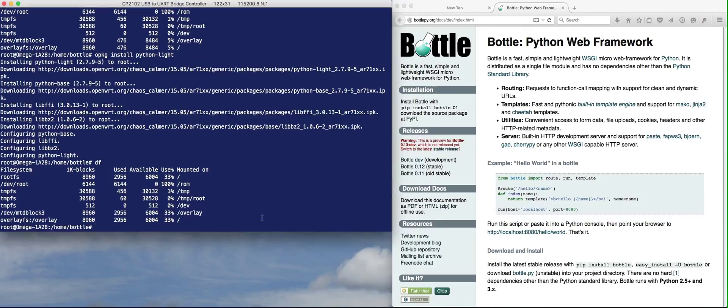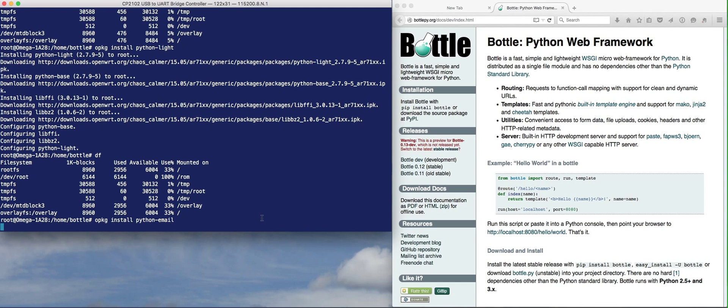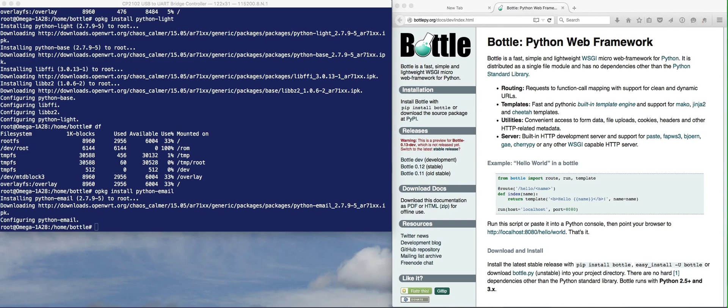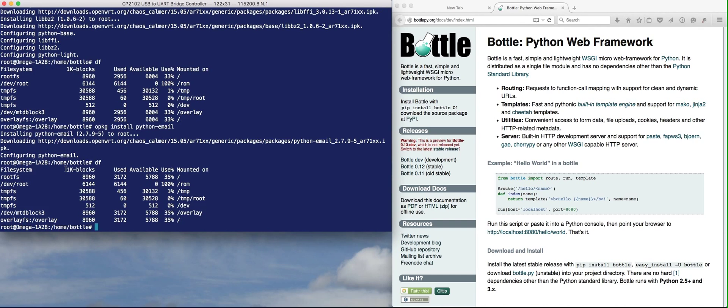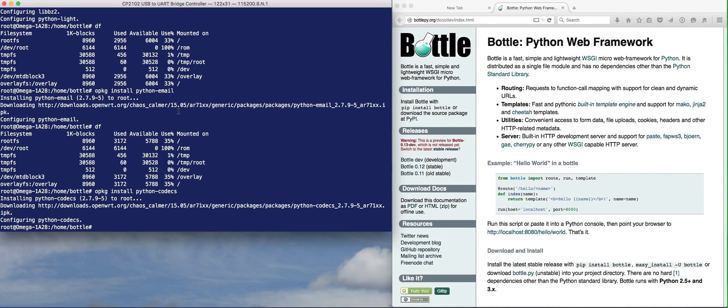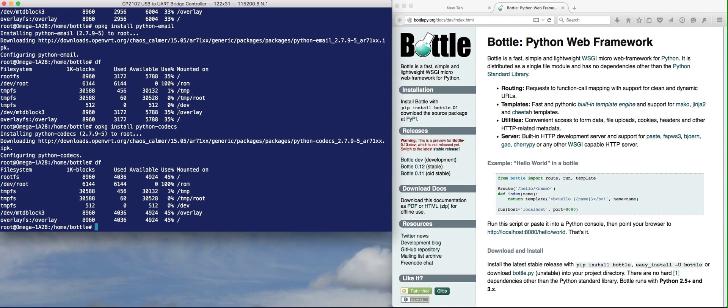Let's install the next package we need, which is Python email. Now it's 35% used. Let's get the next package, which is Python Codex. That's done. Let's see how much space is now being used. Now 45% is being used.